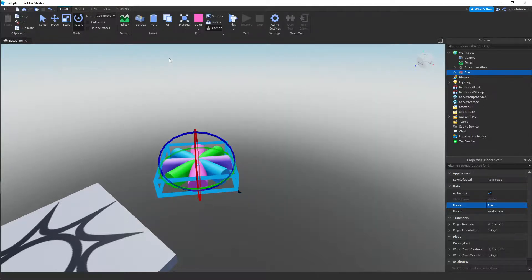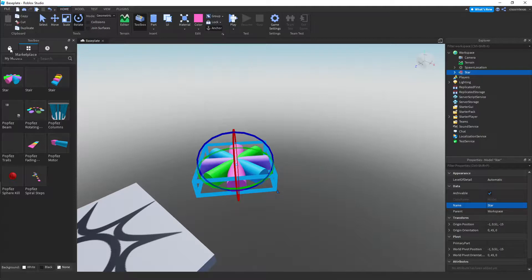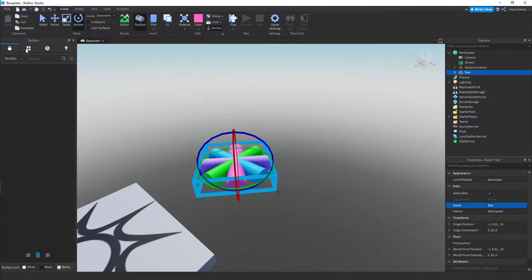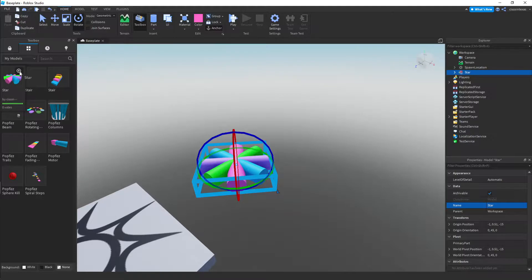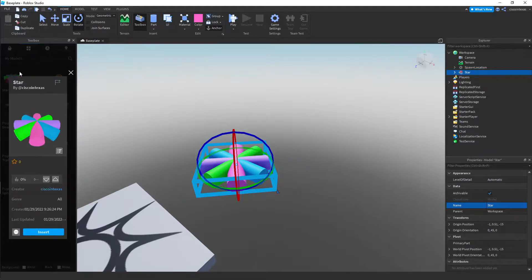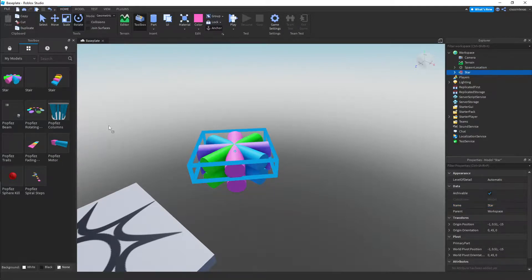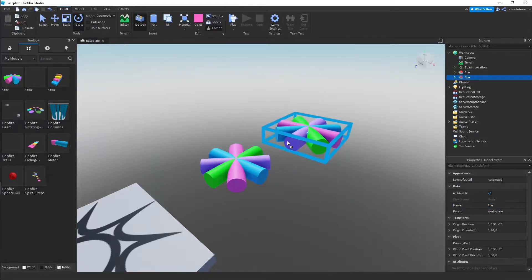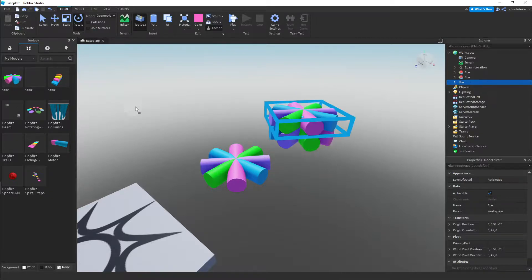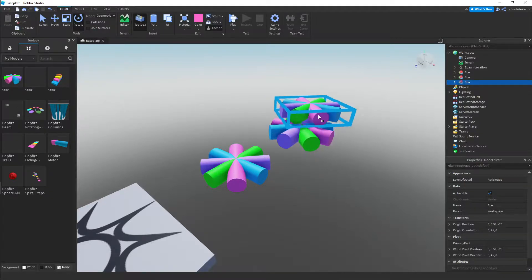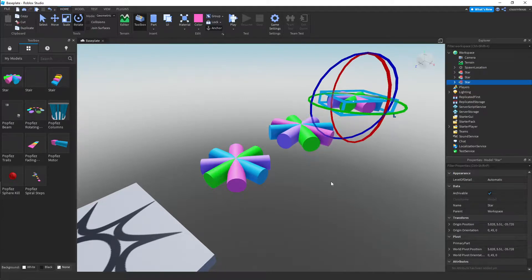And again, if we open the toolbox and look in our inventory here. Not the marketplace, but inventory. And you look in your models. Here it is. Here is my star that I just saved over there. And again, I can drag this into any game. And I can reuse it without having to build it again. Okay. So I've placed three of these in my game.